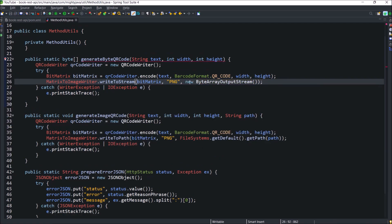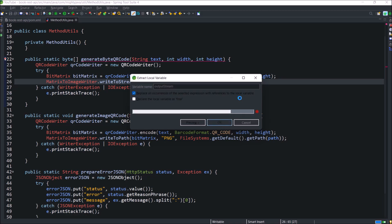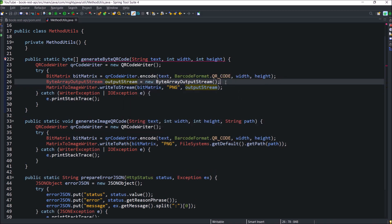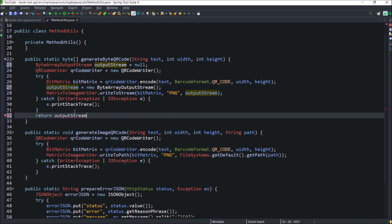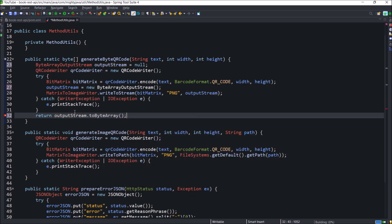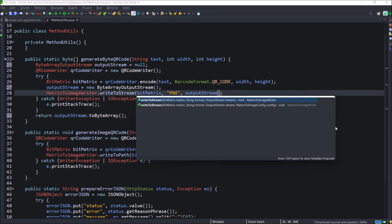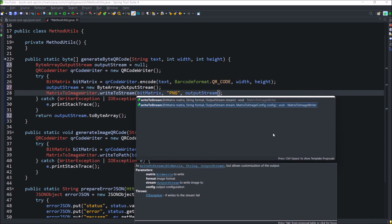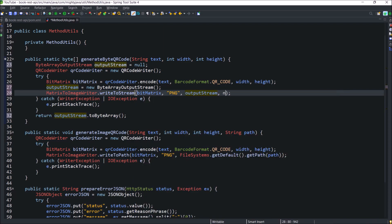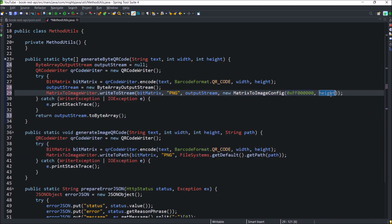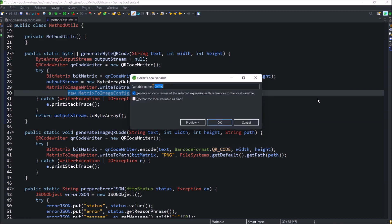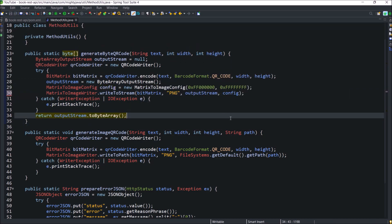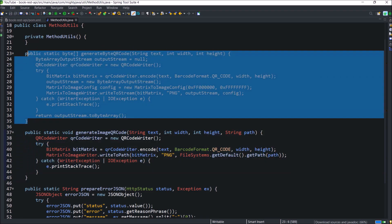Instead of using inside method, let's create a separate variable for the output stream. Just keep this output stream outside try so we can return the output stream. Not directly, we cannot return. So after output stream, let's call the to byte array method. Here for write to stream method need the fourth parameter also. And that is matrix to image config. So create an object for the matrix to image config and pass on and off color. Like here I am passing black and white. You can choose any color. Instead of using config object directly, declare outside. Now both methods implemented.